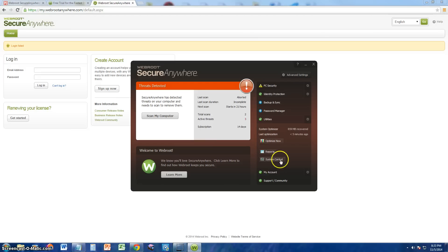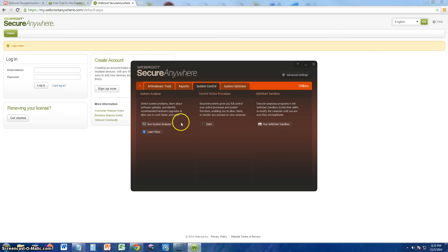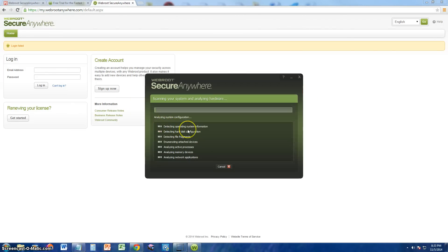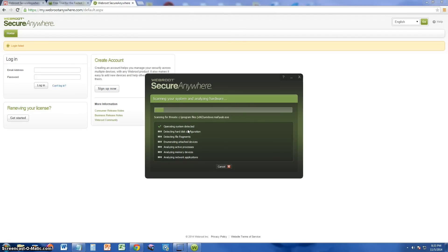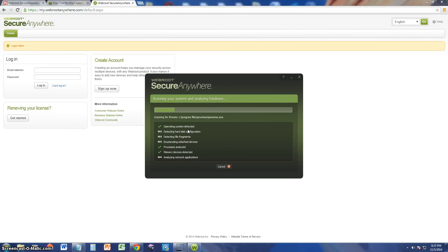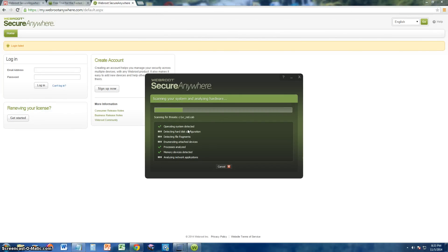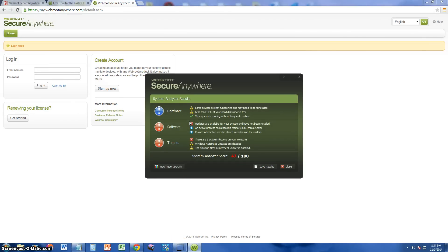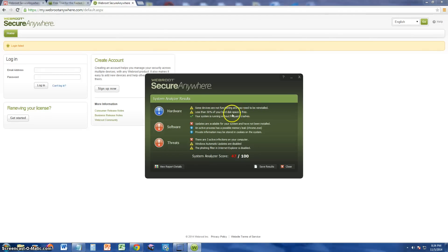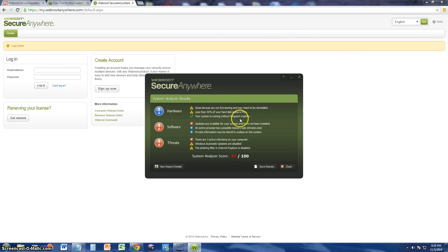Now let's go ahead and take a look at the system control function here. Run system analyzer. Let's see what that does. So this program has a couple of features, but I'm not really impressed with the features that it has. I expected more from the complete version. So right now it's just searching. It's analyzing hardware and stuff. I think it's going to try to give me a report of all the info on the computer. It's done now. And it looks like under hardware, some devices are not functioning and may need to be reinstalled. Less than 30% of your hard disk space is free. That's very true. My hard drive is about to run out. I need to get a better hard drive. The system is running without frequent crashes. So that's good.